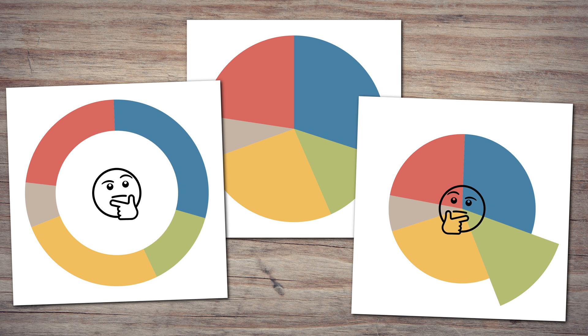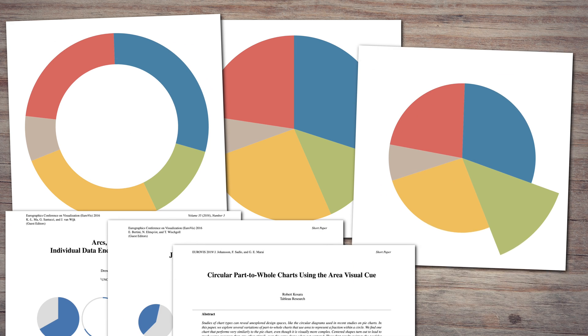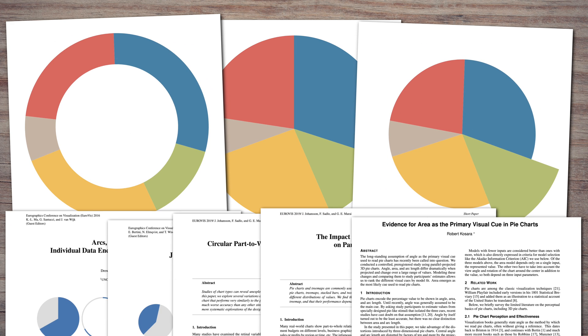But what if it's not true? Wouldn't we have to question many of the other things that we like to assume about pie charts? I've actually done some research on pie charts, and I'll show you five reasons why we're not using angle to read pie slices.